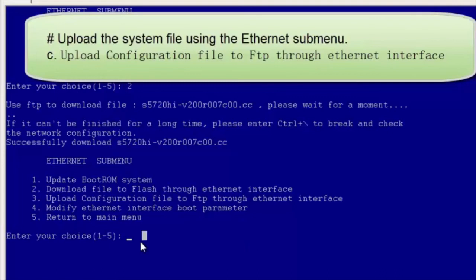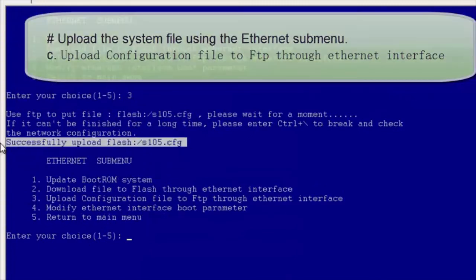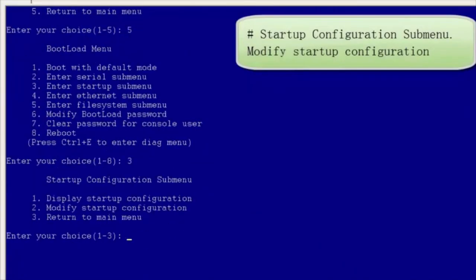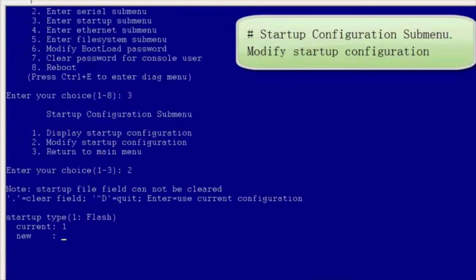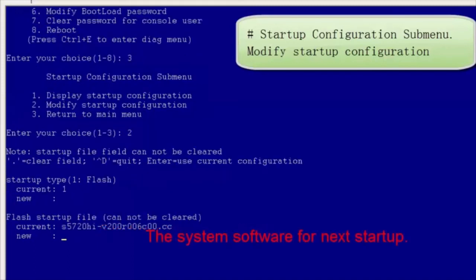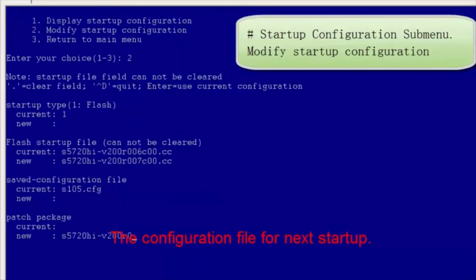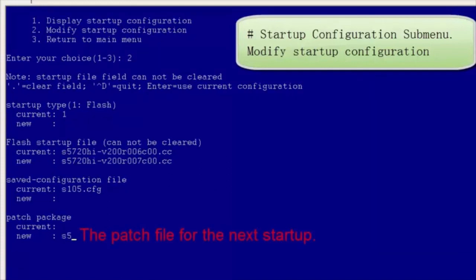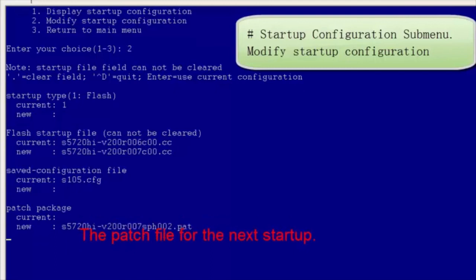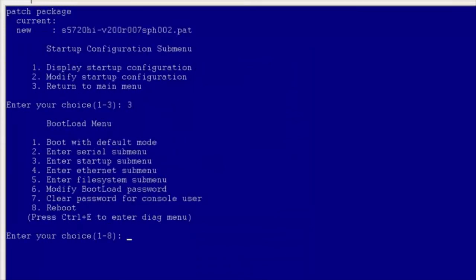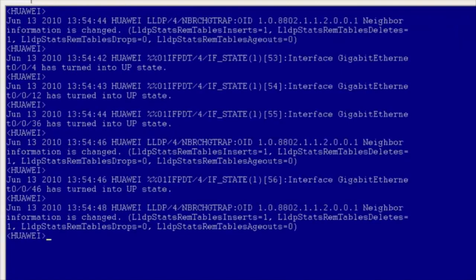Select 3 to backup the configuration file to the local PC. Return to the boot ROM main menu. Select 3 to display the startup configuration submenu. Select 2 to modify configuration information. Select the startup storage medium — in this example, we select the default storage medium. Specify the system software, configuration file, and patch file for next startup. Use the default configuration file. Return to the boot ROM main menu. Select 8 reboot to restart the switch and complete the upgrade.